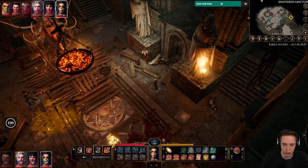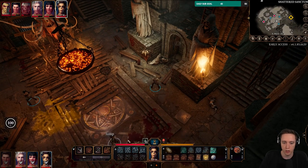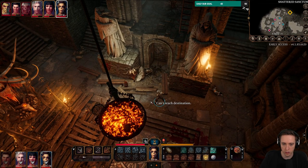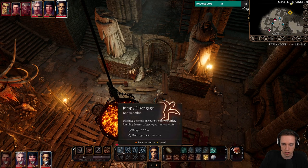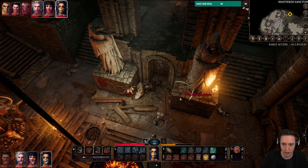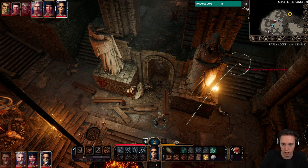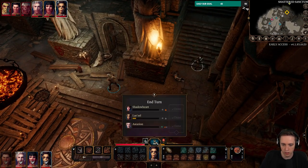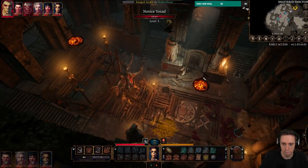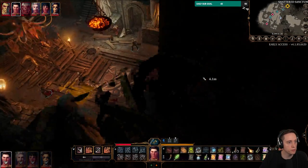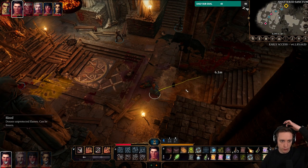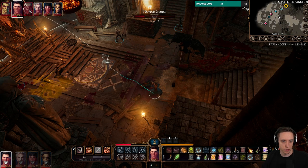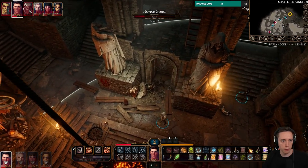Maybe we can use the jump ability to get up there — too high. Okay, I guess we jump over there instead. Targeting from the portraits doesn't seem to be working very well currently. It seems like clicking them doesn't do anything.